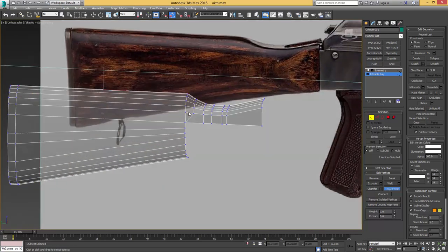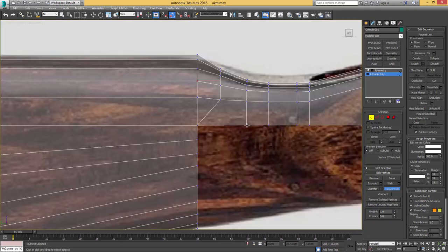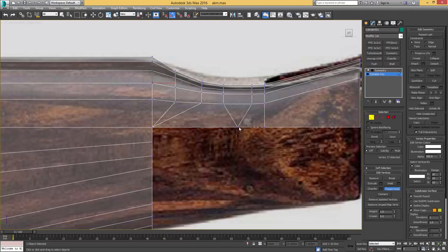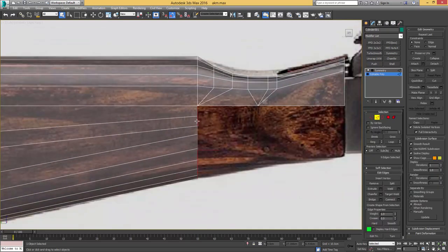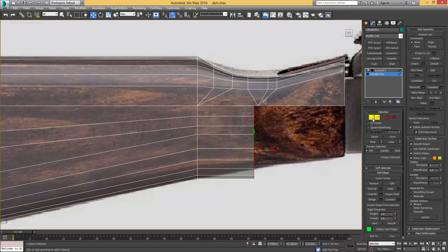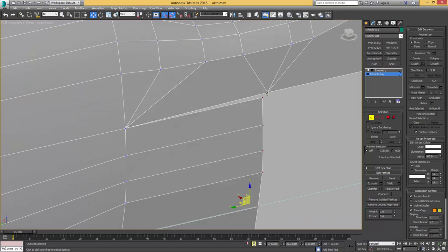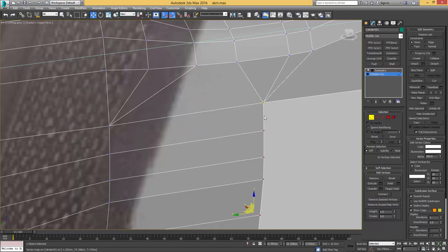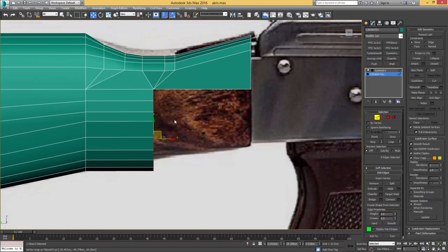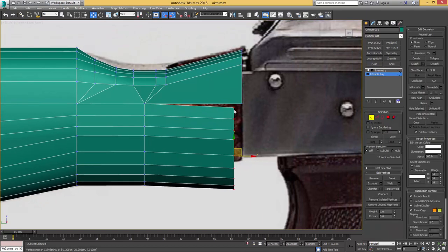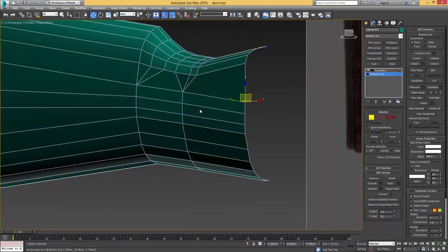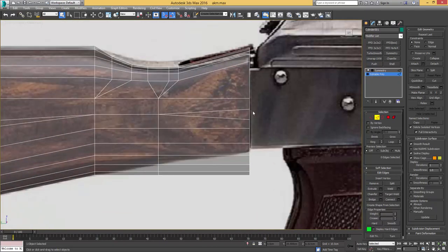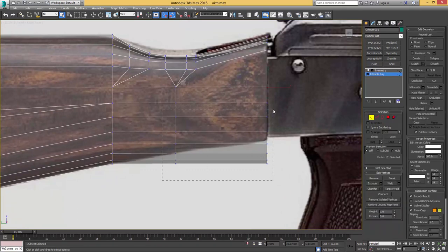I'll take the target weld and weld these faces back together that we dragged out earlier, then collapse these edges and do some more target welding. I'll drag out some more faces, convert to vertex selection and snap it onto that vert. If it doesn't work properly, make sure you're in vertex snap and disable the axis constraint — that way we can actually snap it on there. Then drag out some more faces and do the same thing, snap onto that vert, and weld these verts together so we don't have any open geometry.